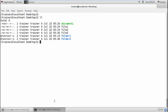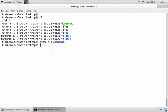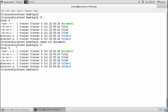We can also set permissions for others. If I want to add execute permission for others, I run: chmod o+x document1. Let's list the file — we can see the execute permission has been added for others.